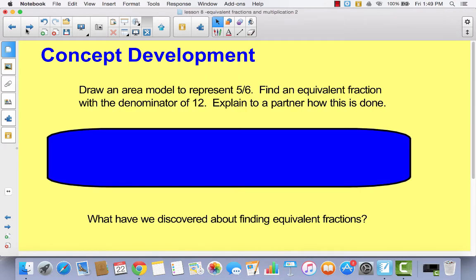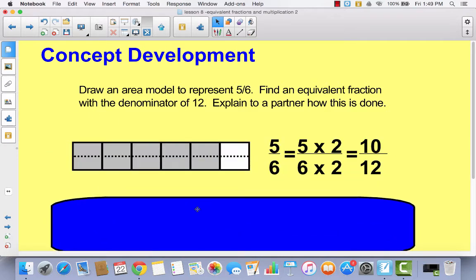All right, so let's draw one more area model before we get started on our problem set. I want you to draw an area model to represent 5/6, and then find an equivalent fraction with a denominator of 12. You're dividing it into six parts, shading 5 out of 6, then dividing it in half. So now instead of having 6 parts, I have 12 parts, and instead of 5 sixths, now I have 10 twelfths. Make sure that you copy this multiplication sentence in your math journal.